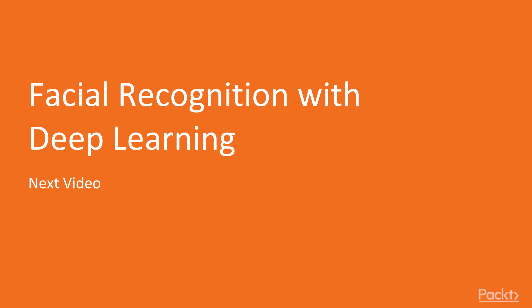So now let's move on to something pretty cool, which is facial recognition with deep learning. So stay tuned for the next video.